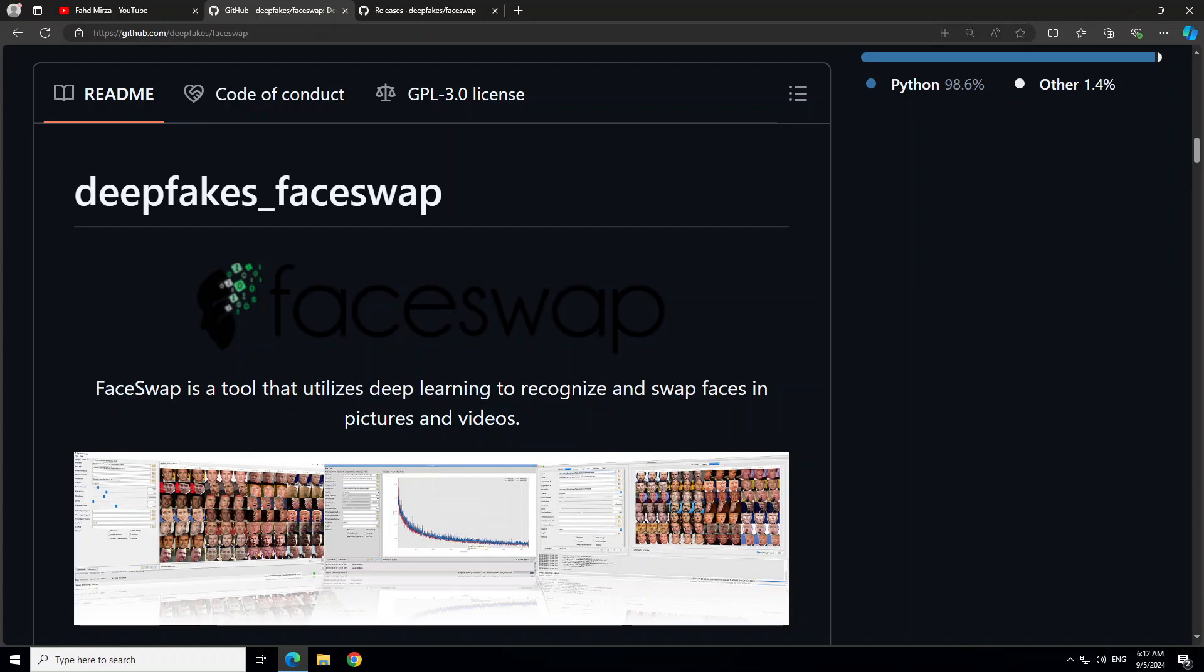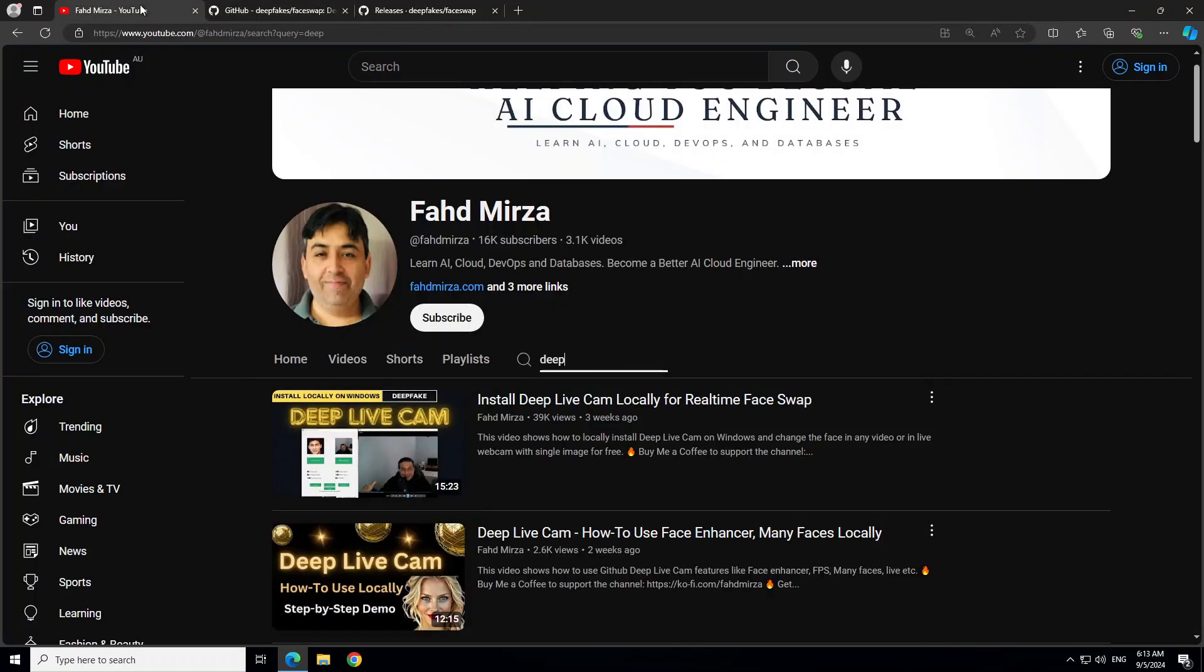Hello everyone and welcome to the channel. In the past few weeks I've covered a lot of tools when it comes to face swapping, whether it's offline image to video face swapping or live streaming face swapping. If you're interested, you can go to my channel and search with 'deep'.